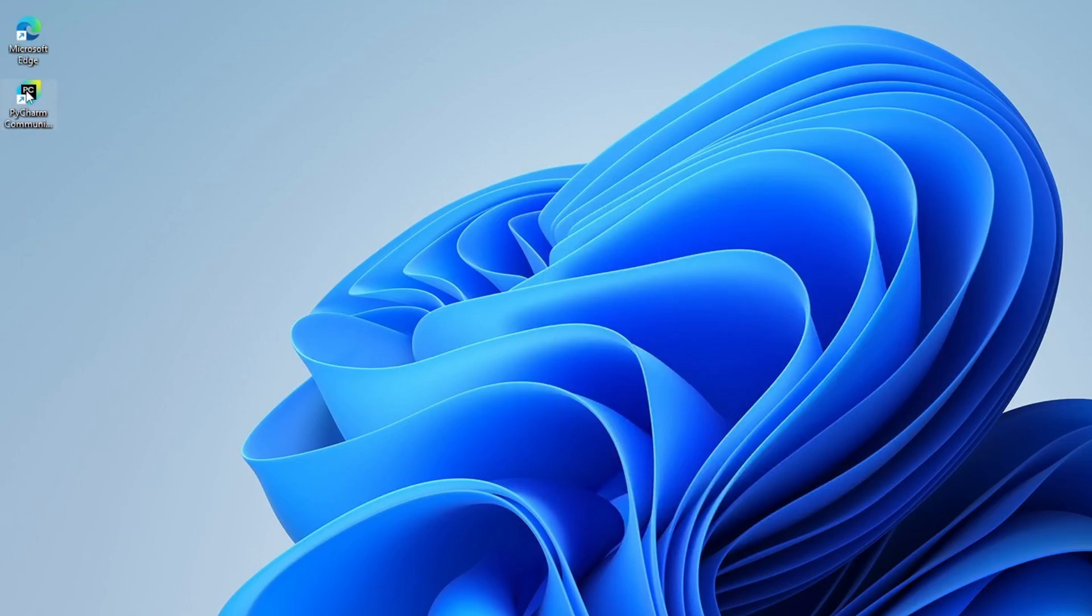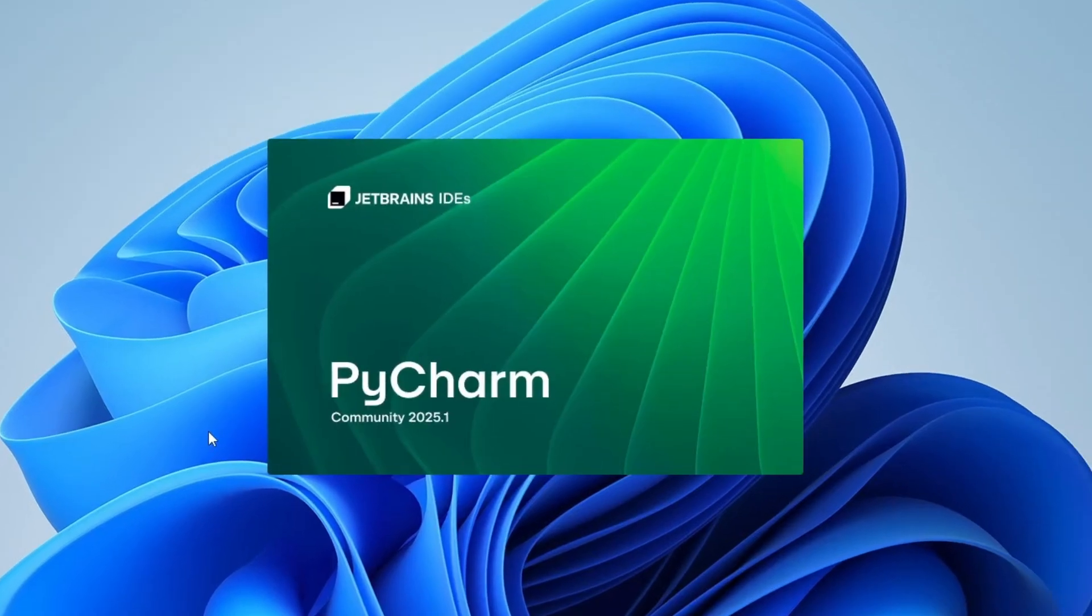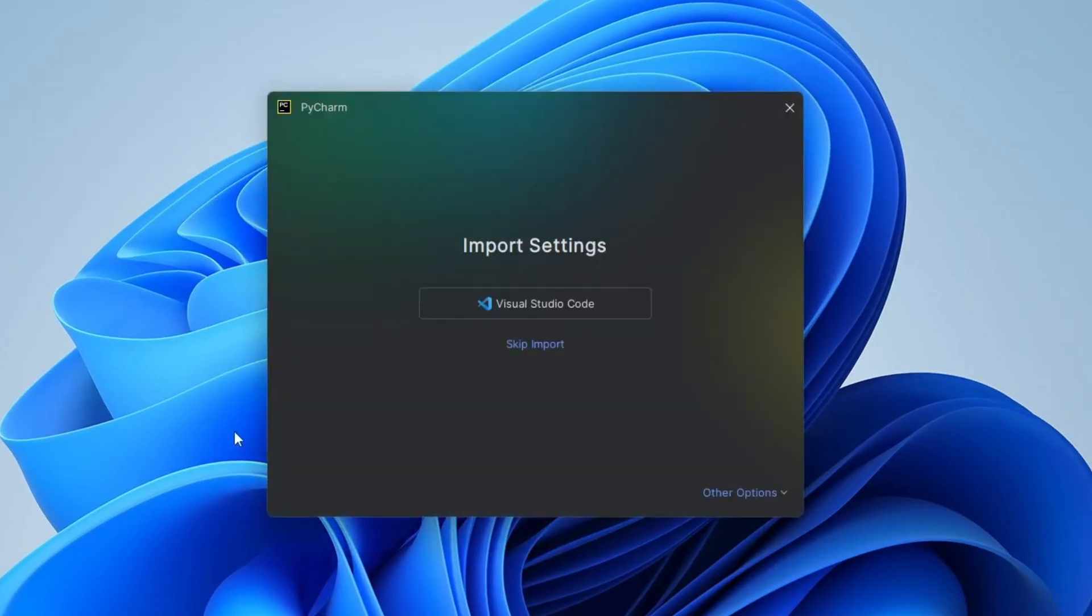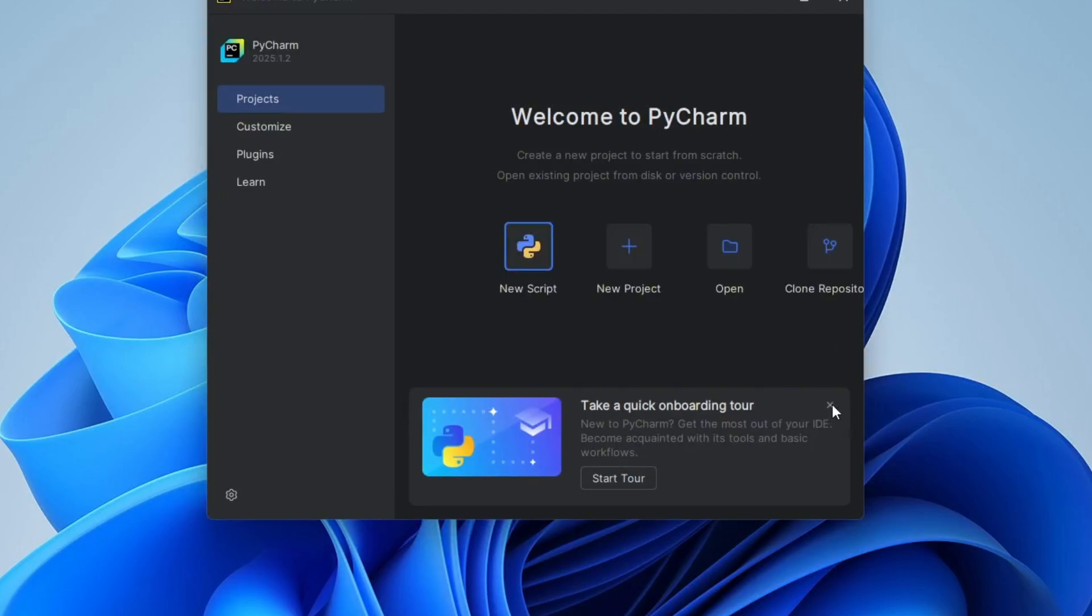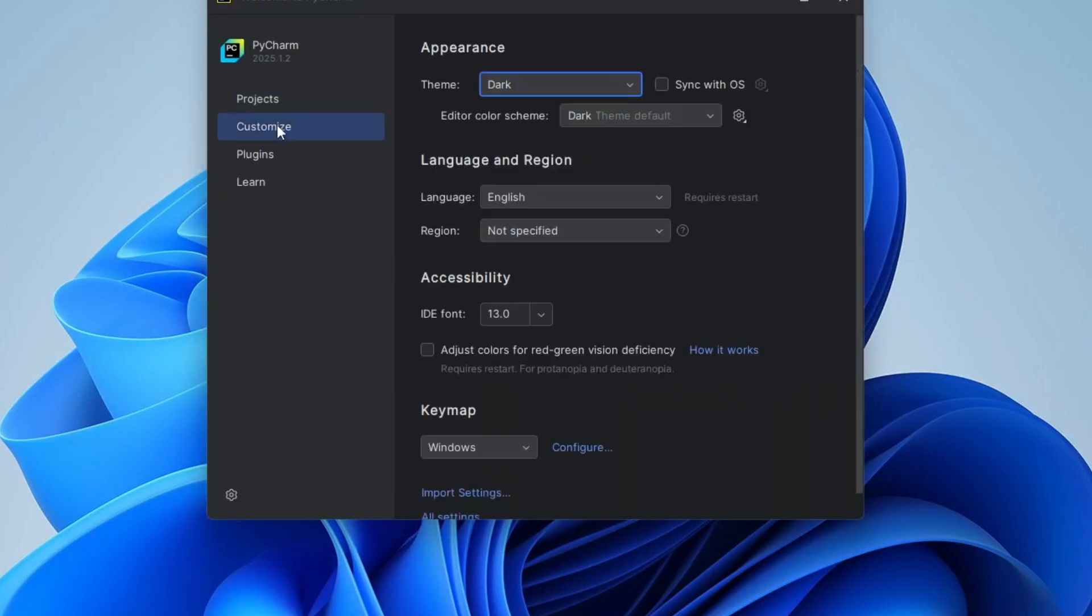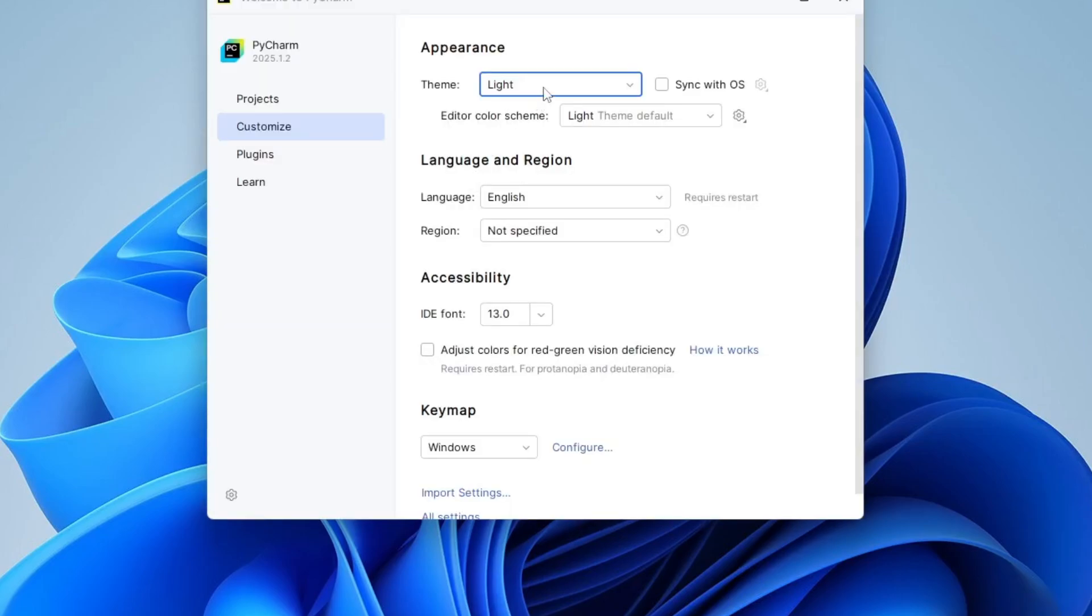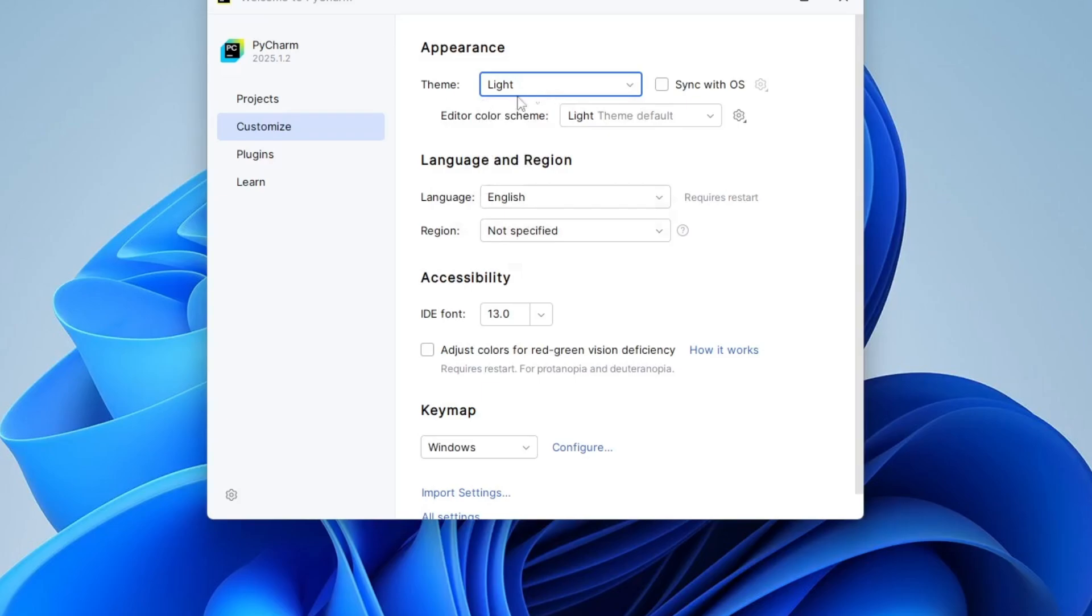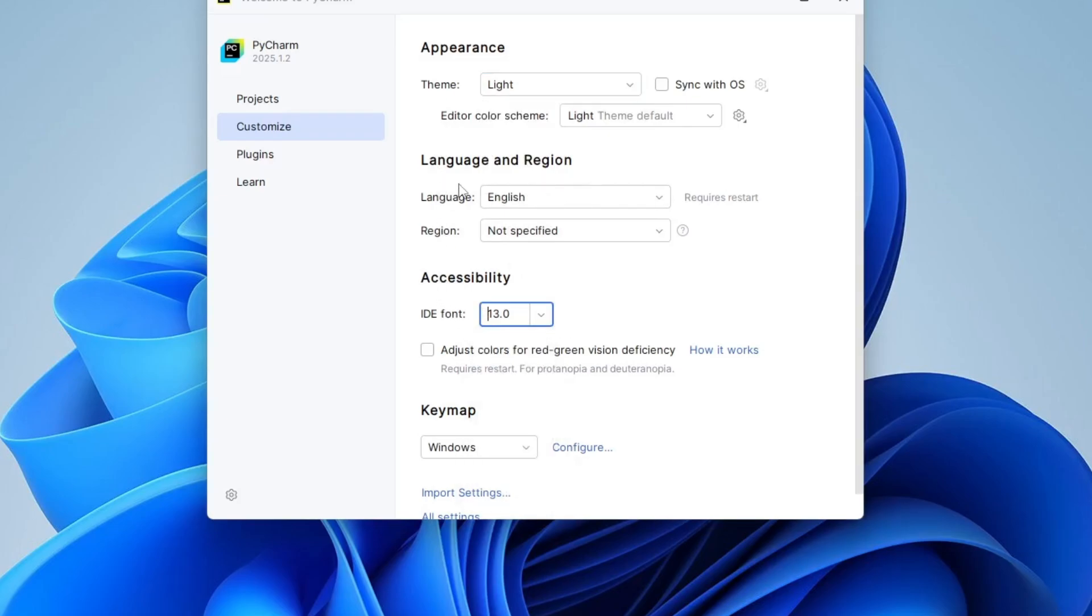Now let's launch PyCharm. Double-click the PyCharm shortcut on your desktop. Once it opens, click on Customize. From here, you can choose your preferred theme. I'll go with the light theme, but you can switch to dark mode if you like. You also have the option to change the IDE font according to your need, and language. I'll leave the language as default, which is English.